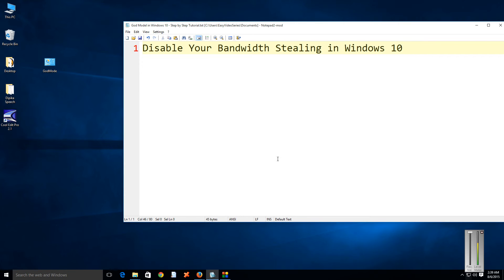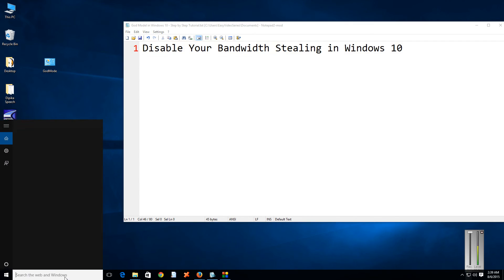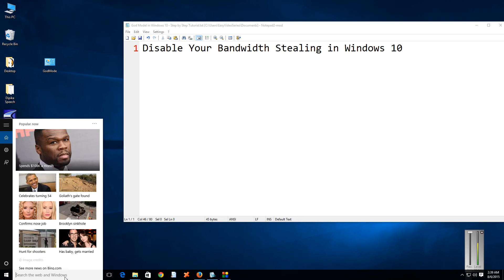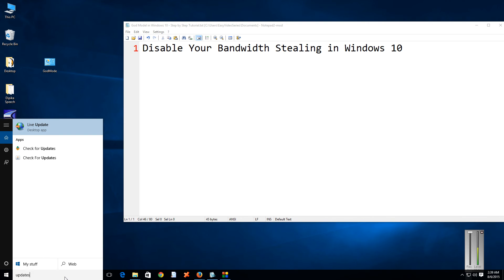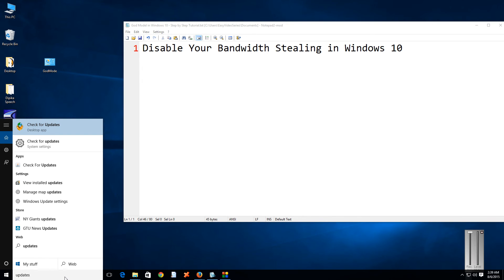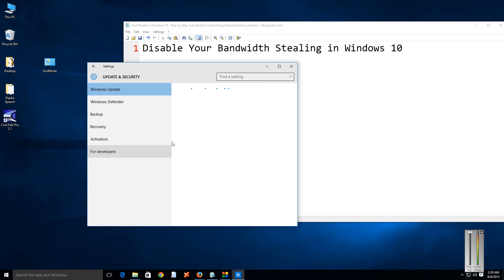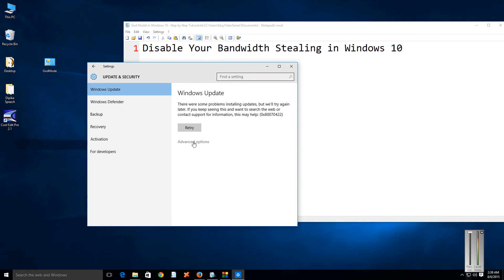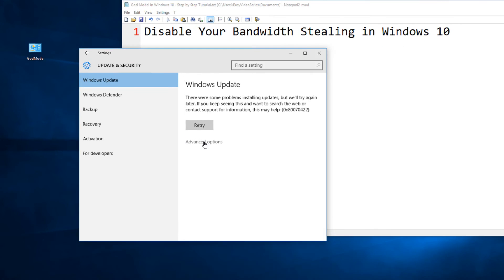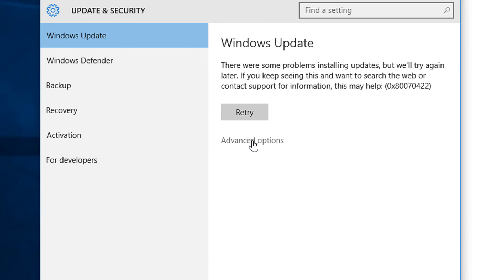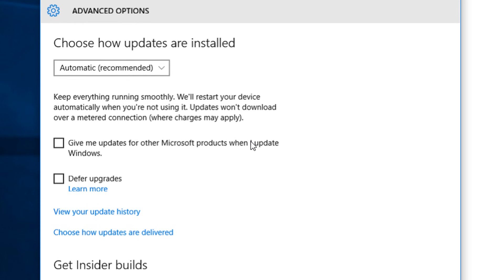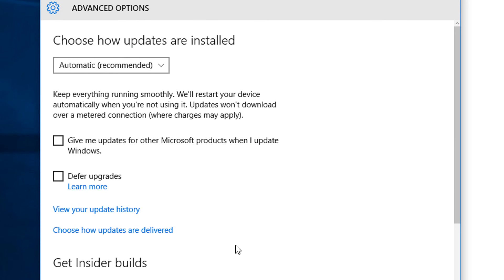In the search box of Windows, just write 'updates' and then come to Windows update settings. In Windows update settings, come to advanced options. In the advanced options, you need to come to 'choose how updates are delivered'.